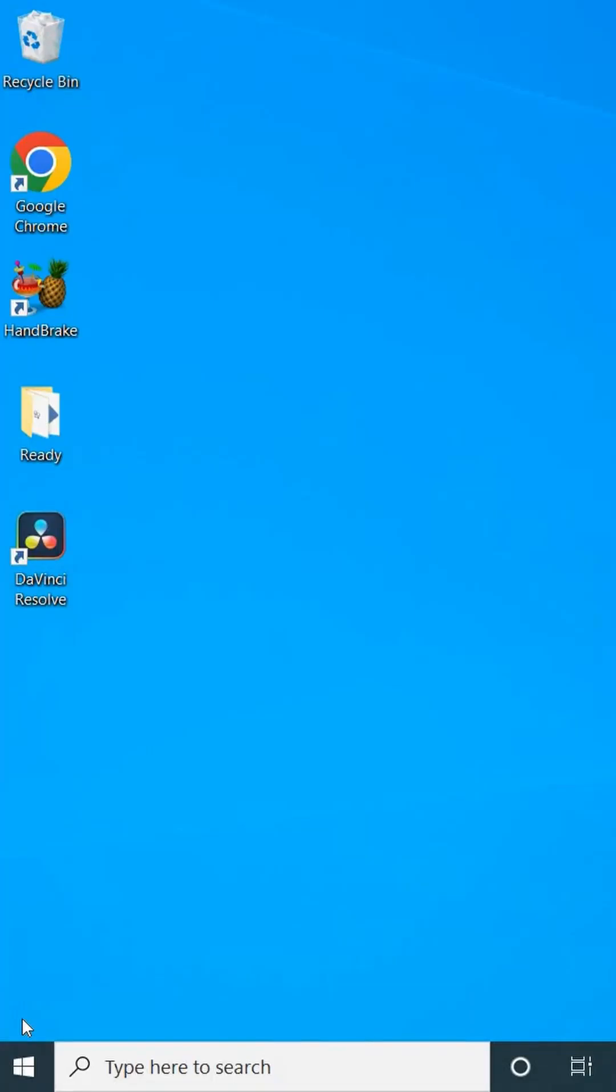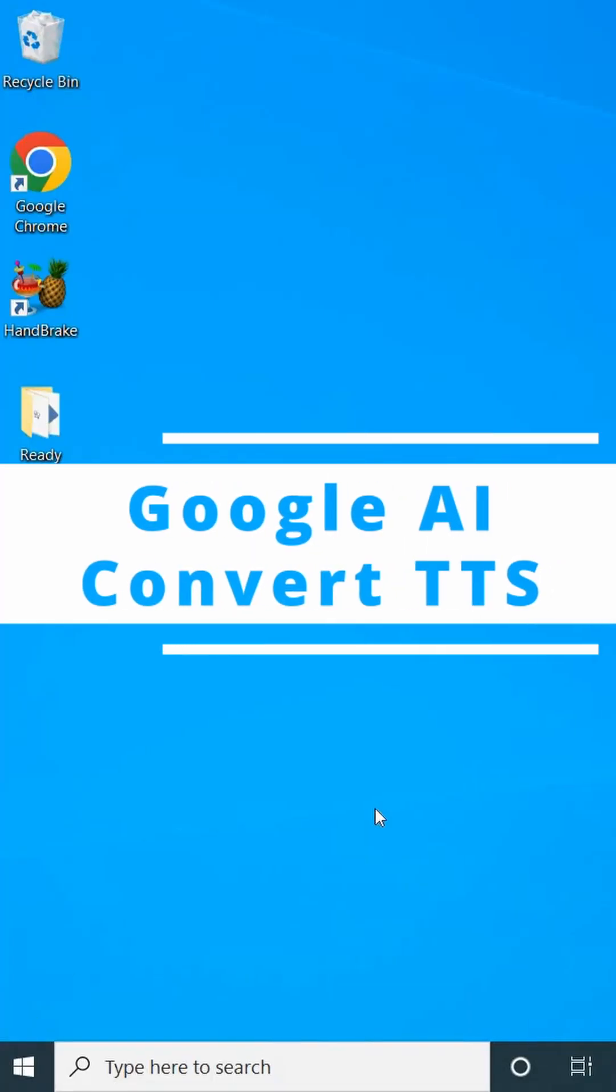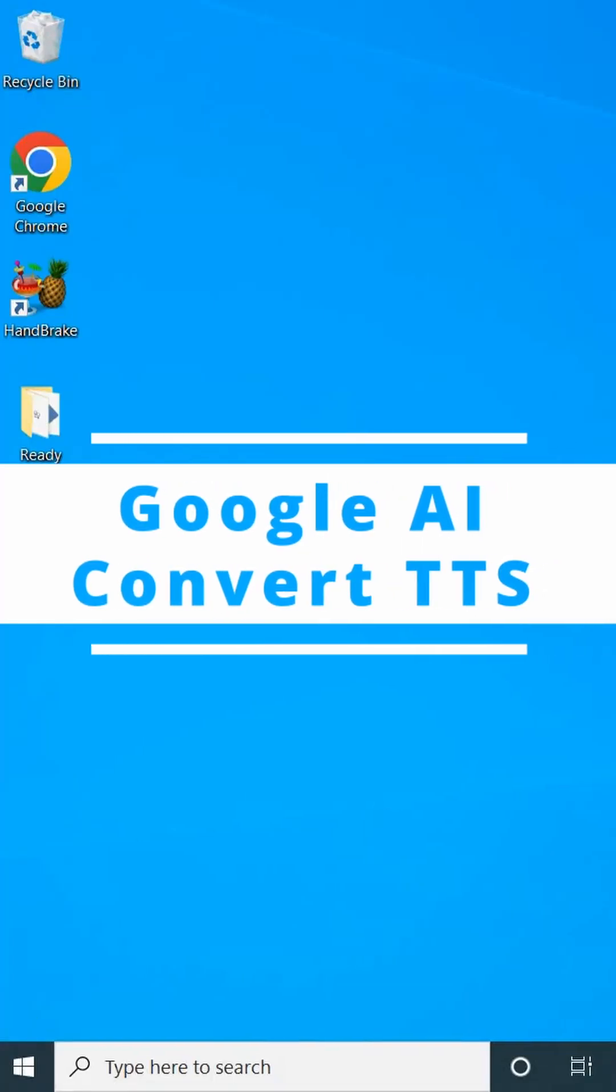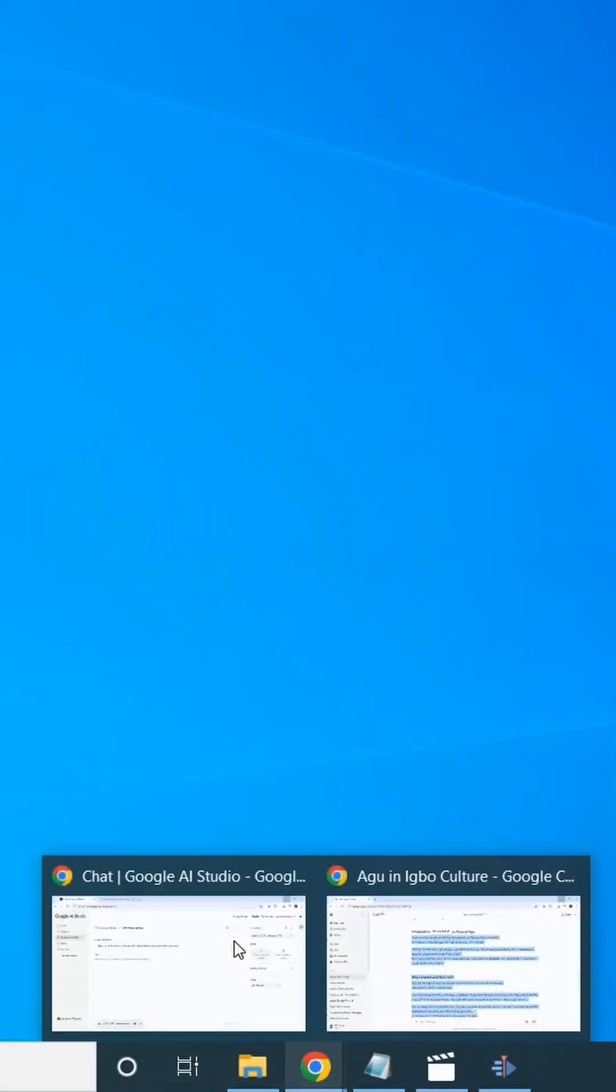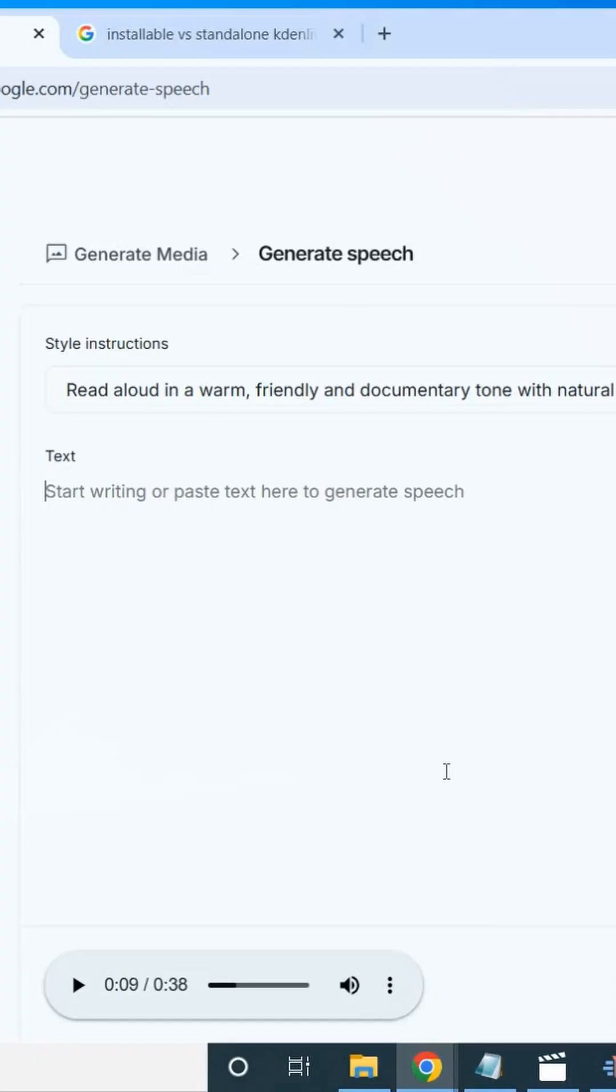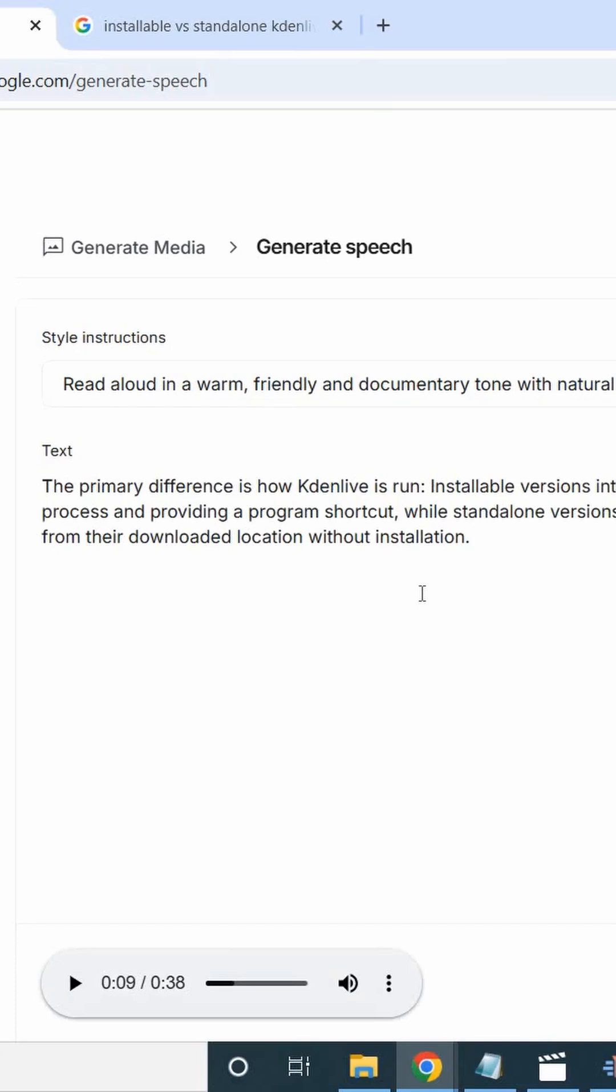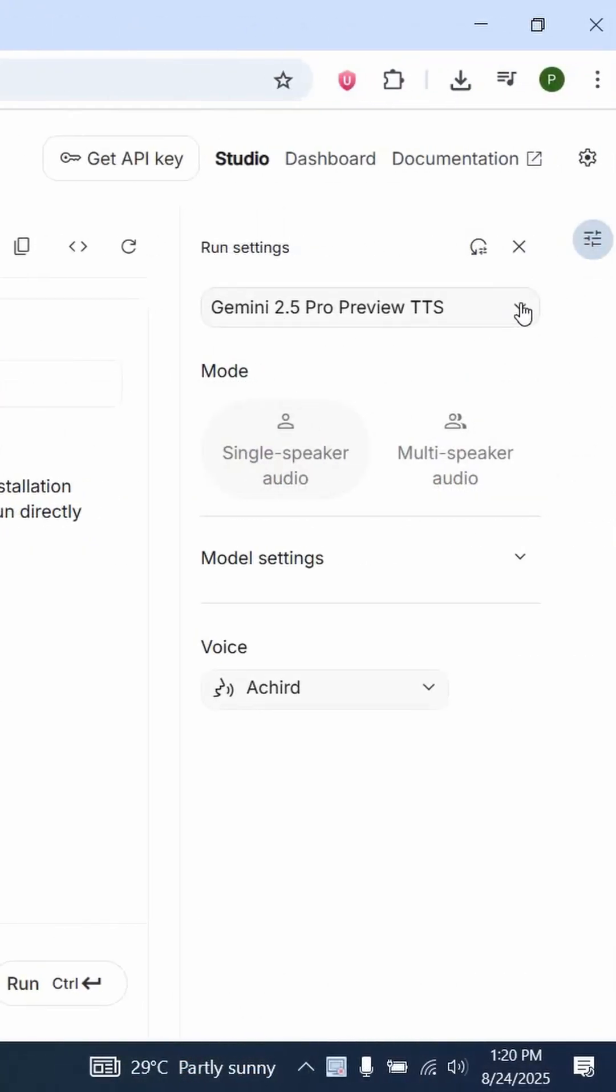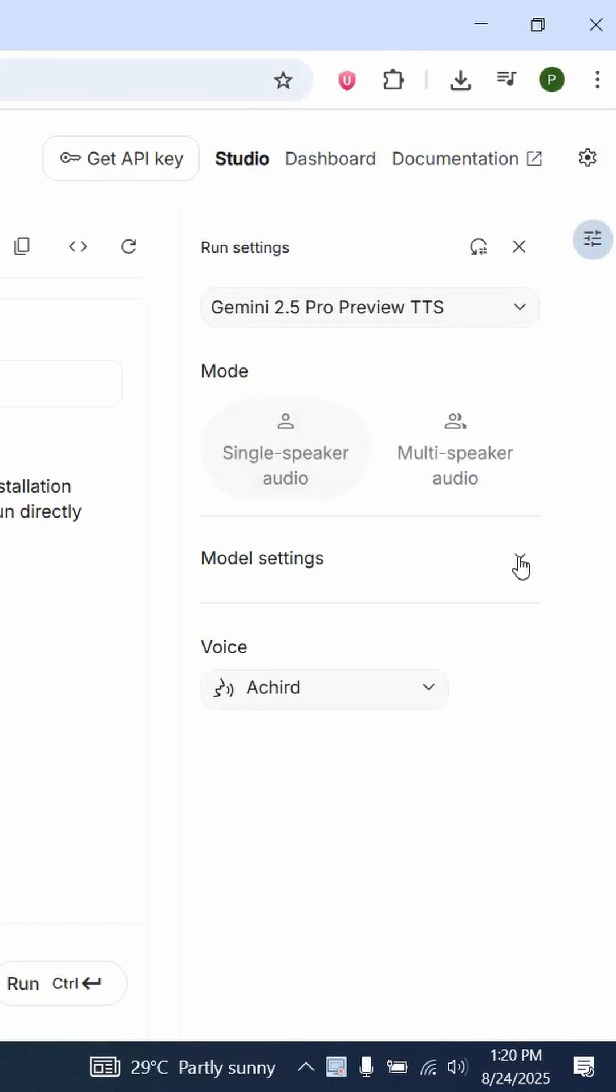If you want to convert text to speech, that is generating audio from text, all you will need to do is open your Google AI Studio, then paste your text. Immediately you have your text here, you choose whether you are going to use Gemini 2.5 Pro or Gemini 2.5 Flash, any one of your choice.